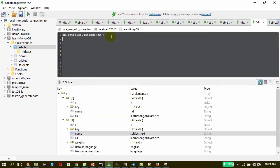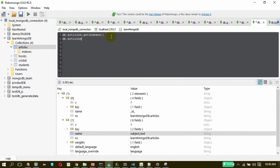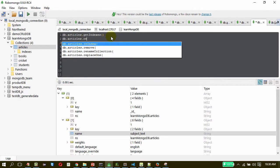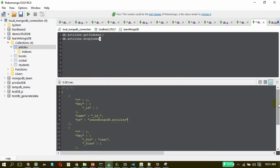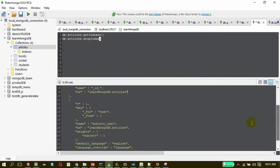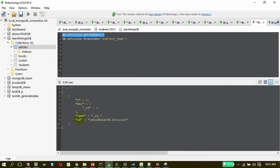Removing an index is very easy. Using db.collection.dropIndex, and the name of the index is 'subject_text'. Let me drop the index and confirm it by calling getIndexes again. So we have only one index now — there is no text index.